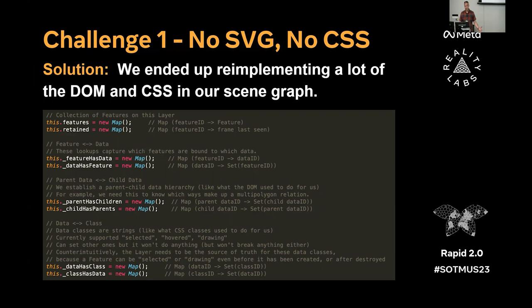The solution was to re-implement a lot of what the DOM and CSS does in our own internal scene graph. This took us several months to really figure out and make good. You can see we now have internal data structures: feature has data, data has feature, parent has children, child has parents. This is all stuff we have to keep track of ourselves now that the DOM is not something we can use.